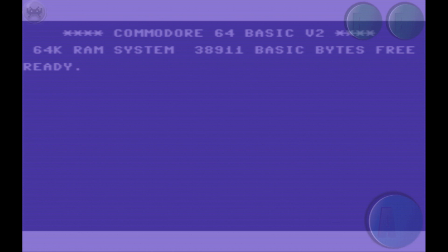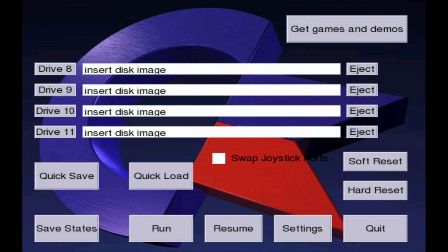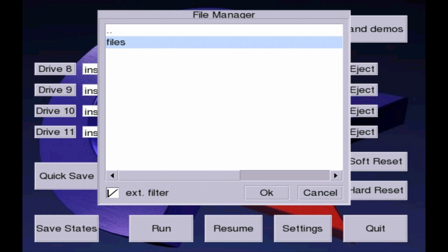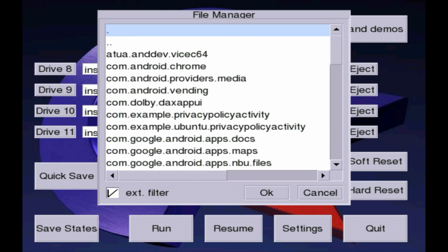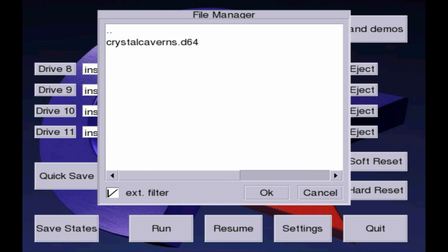Now let's go ahead and load an image file — we've downloaded one earlier. Unless you've used a file management program or downloaded it somewhere differently, it's going to be in your downloads folder. We're going to hit the back button on your device, then select drive 8. We need to navigate to the root location and go to our downloads folder. Right here we can see we have the Crystal Caverns image that we downloaded.